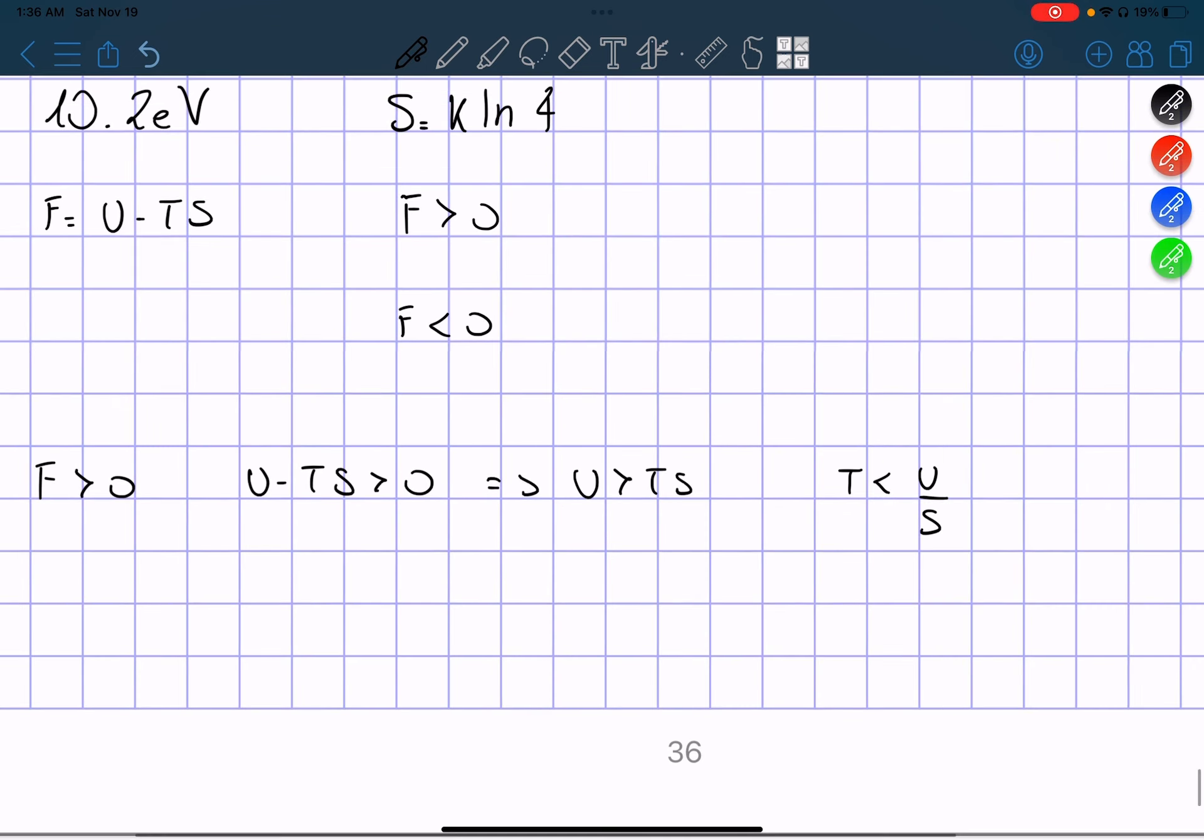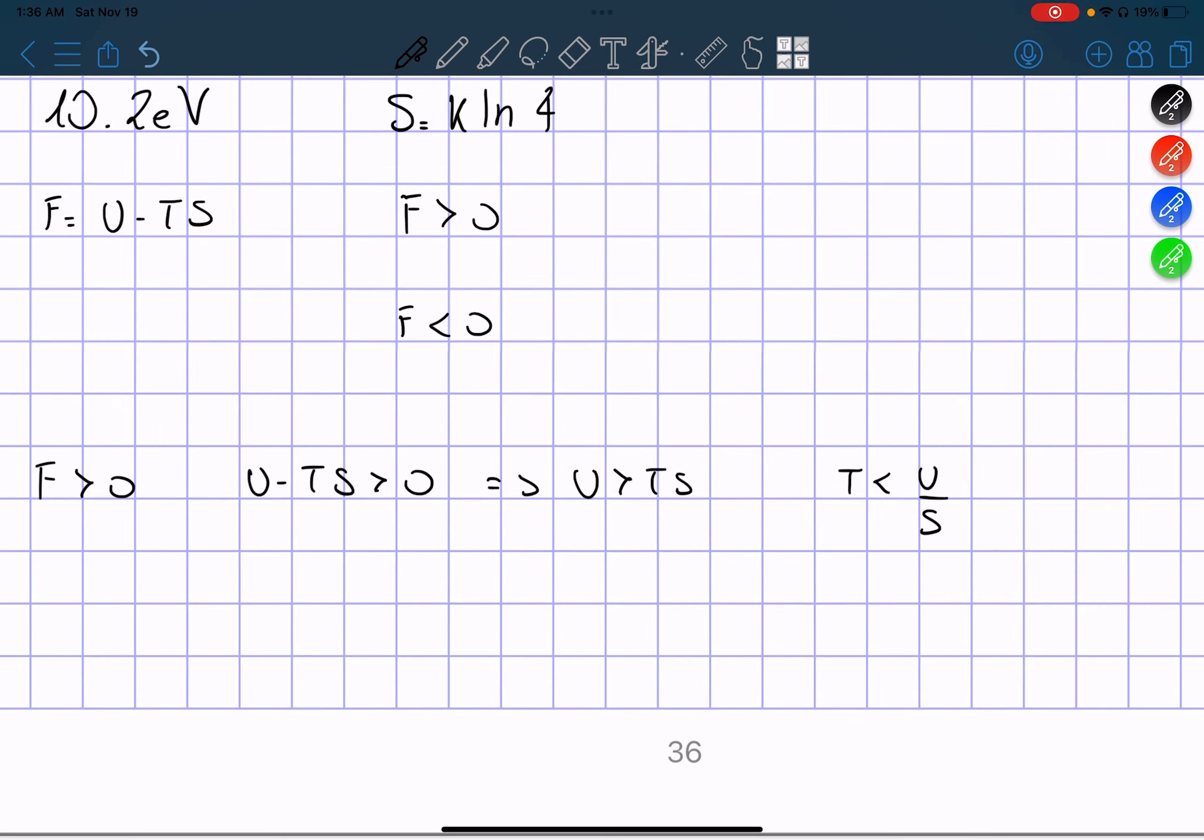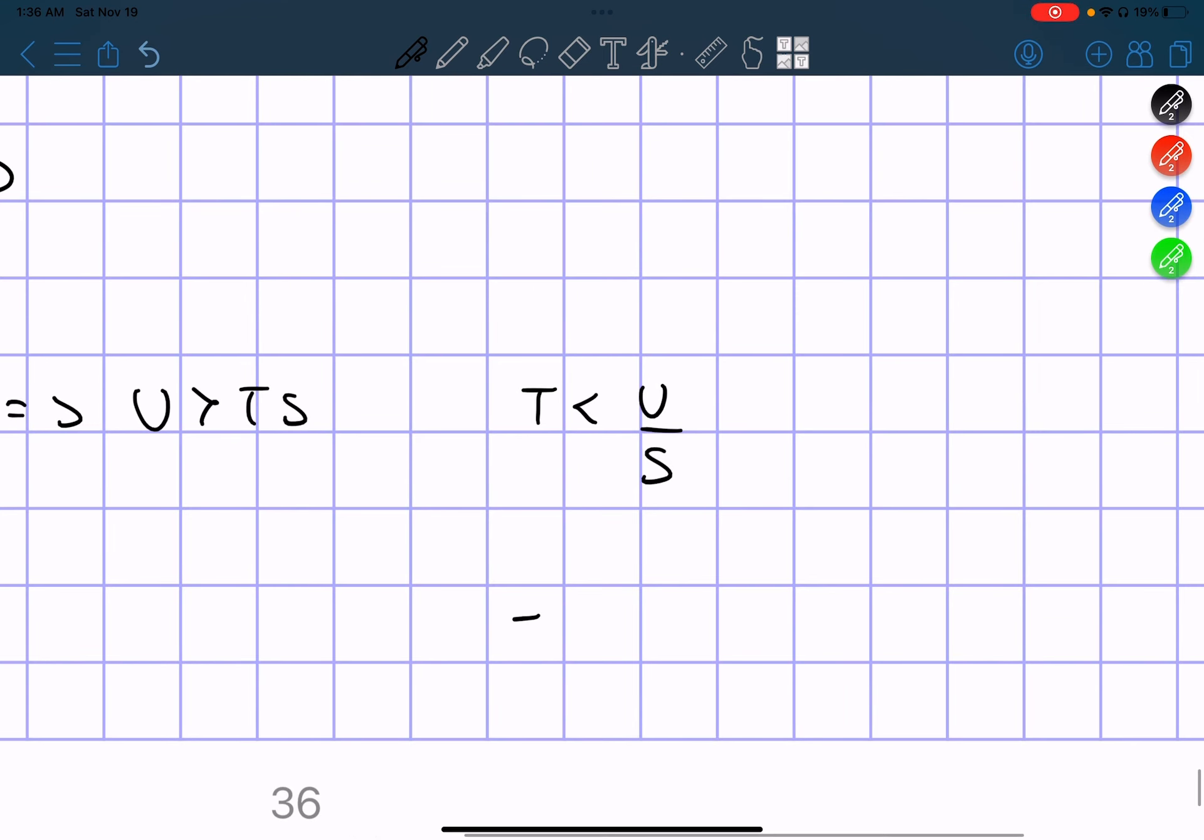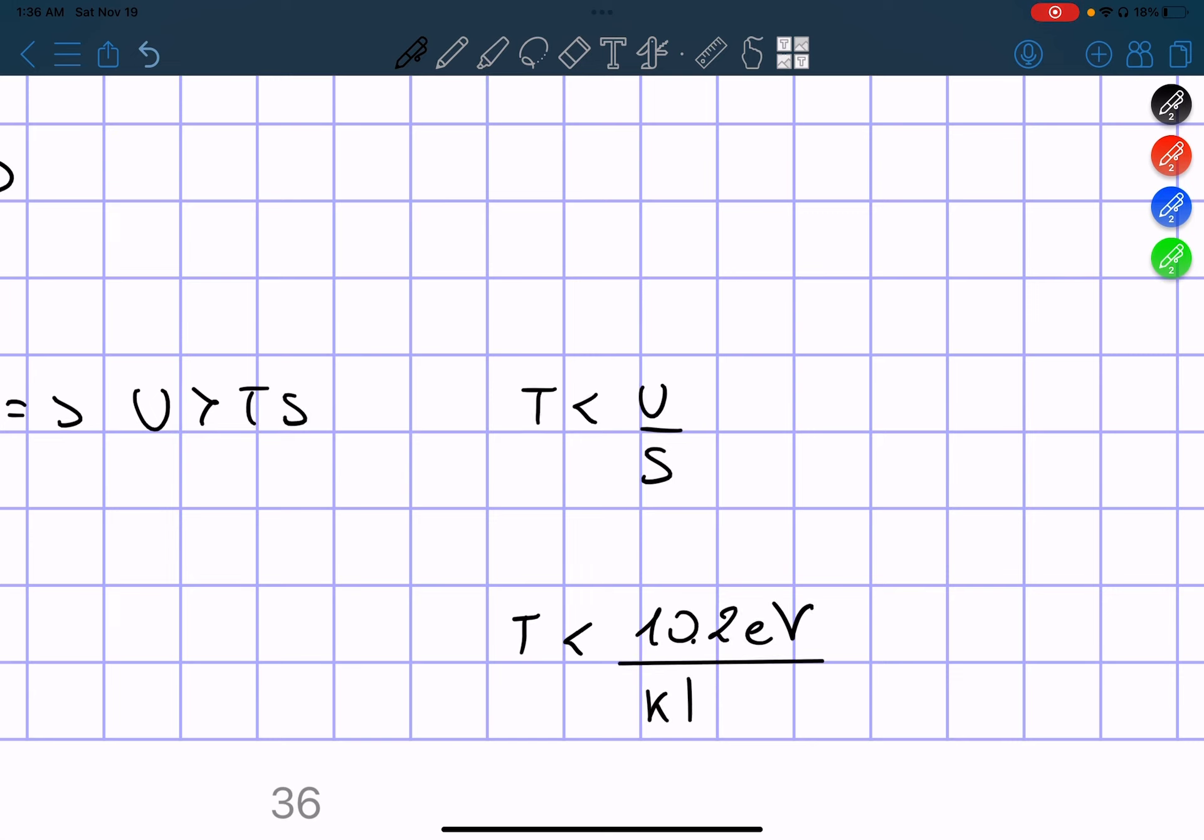So we have that T has to be less than 10.2 eV divided by K ln 4, and we have to take our value of K in terms of eV.